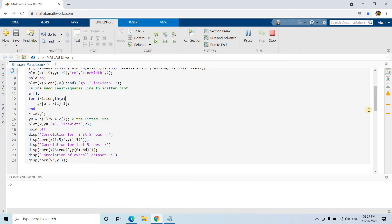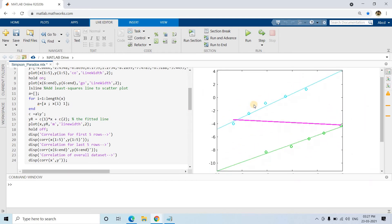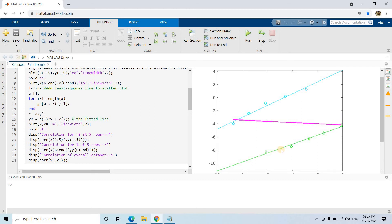Now I click run. Here you can see the picture — observe carefully what is happening. These are my total 10 data points. The first five data points are plotted here and the next five data points are plotted here. If you observe the first five data points, you can clearly see that there is a high positive correlation present.